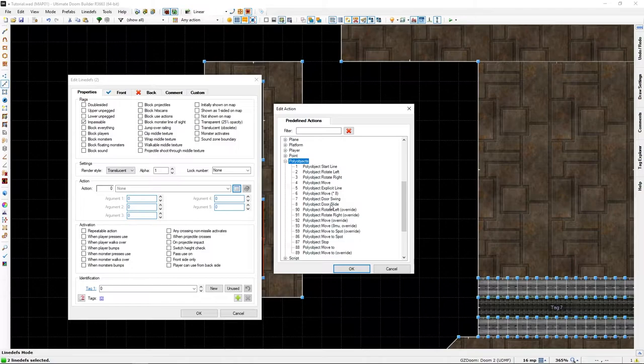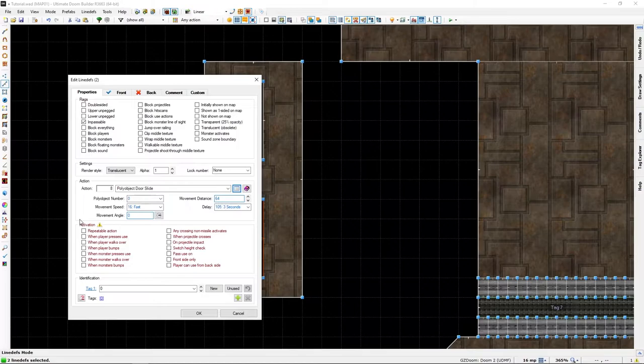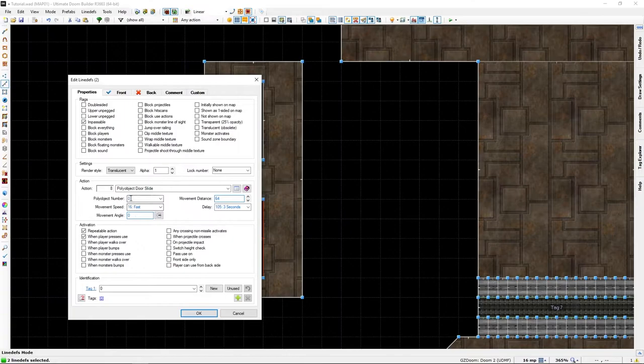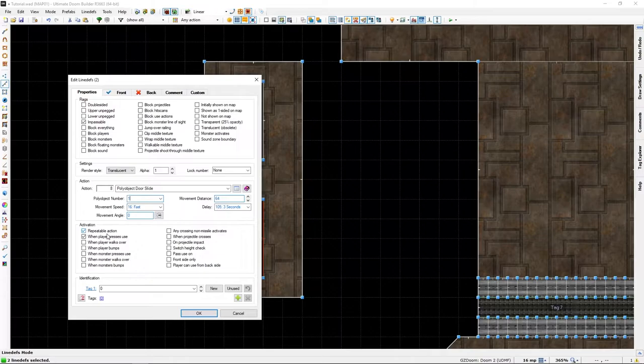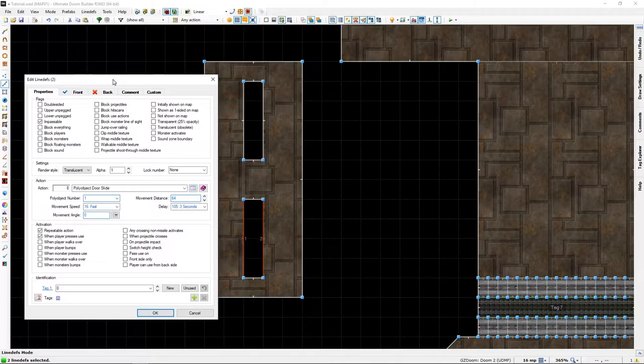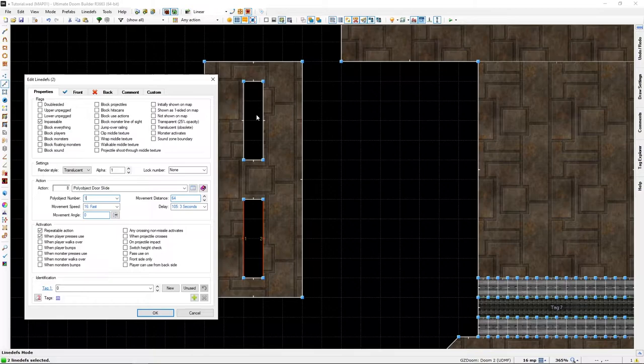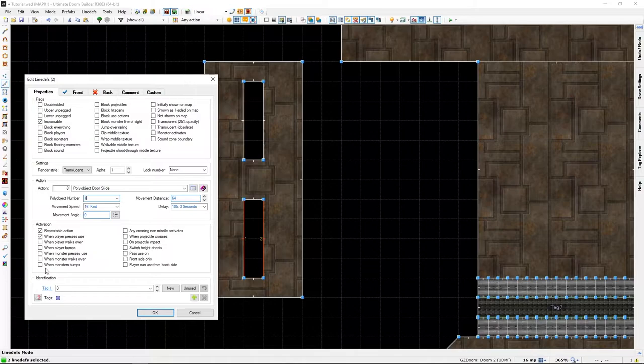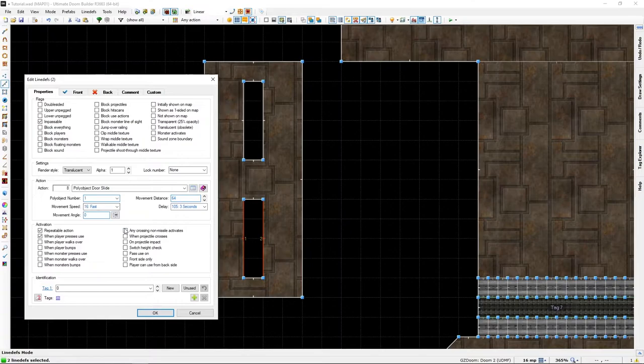Now we need a poly object number. In this first case we can just make one since this is our first poly object number. Note however that this needs to be another number there. They also need to be paired, but we'll get to that.